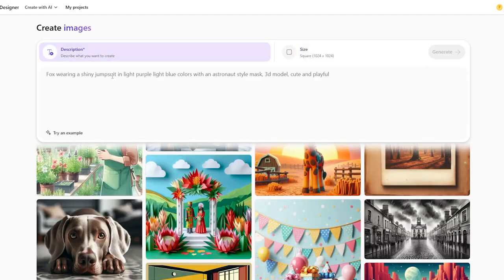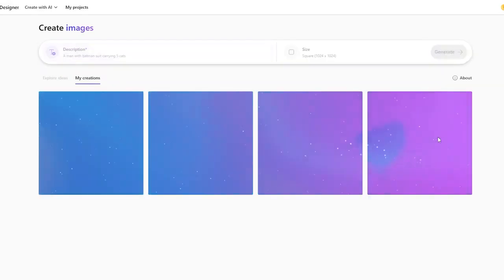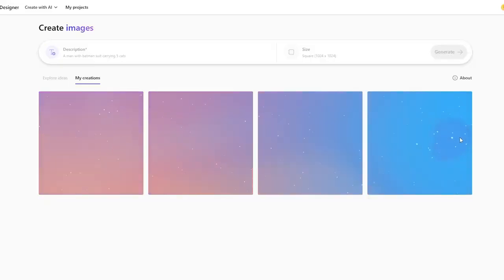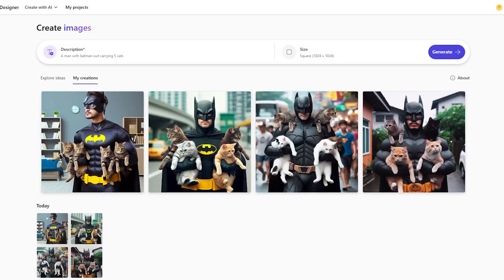For example, I'll type a prompt: "a man with a Batman suit carrying five cats." I'm going to click on Generate now and let's see how accurate it is and how long it takes to generate the images.